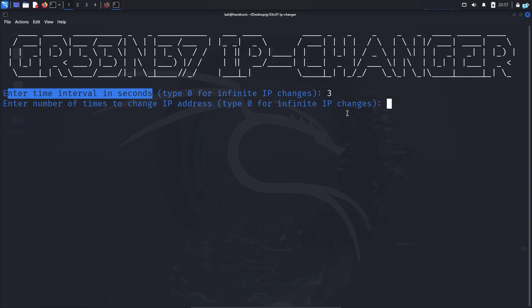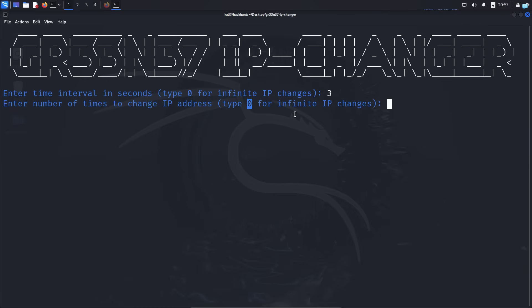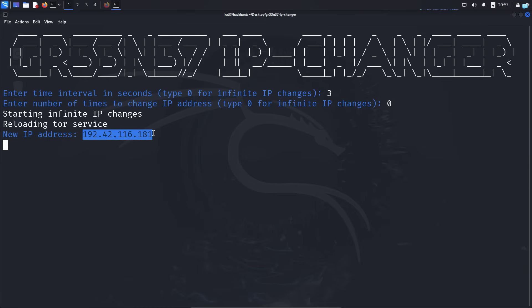Next we have to specify how many times do we want our IP to change? I will type 0 for infinity, so it will keep on changing and press enter. And I can see my IP has changed and it will keep on changing every 3 seconds.